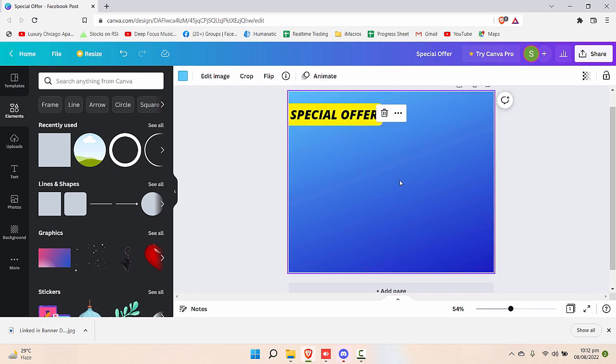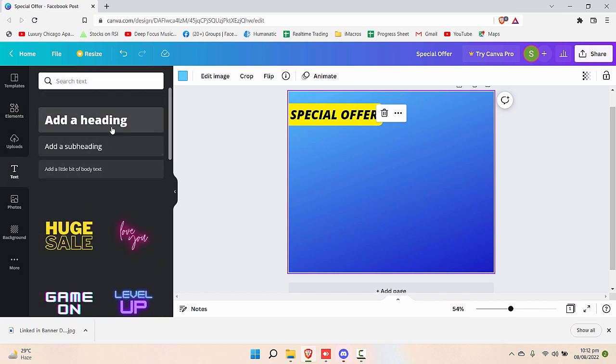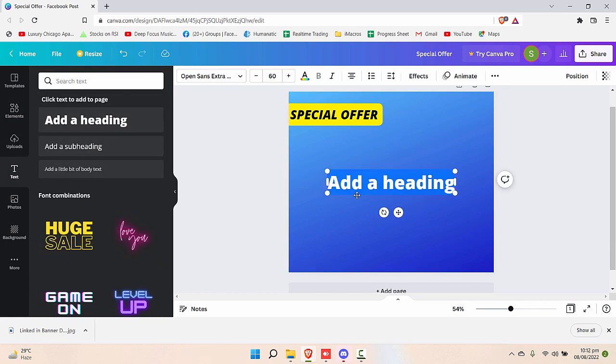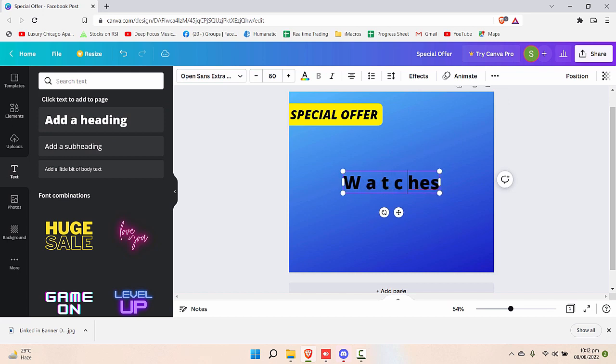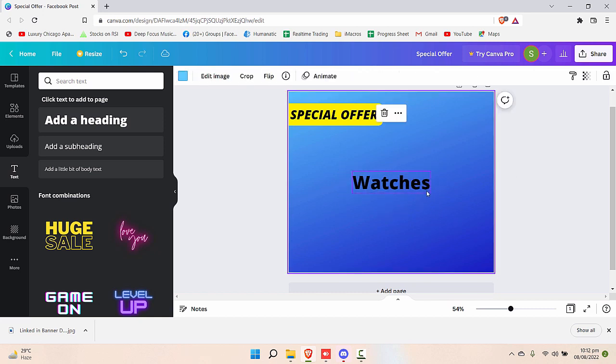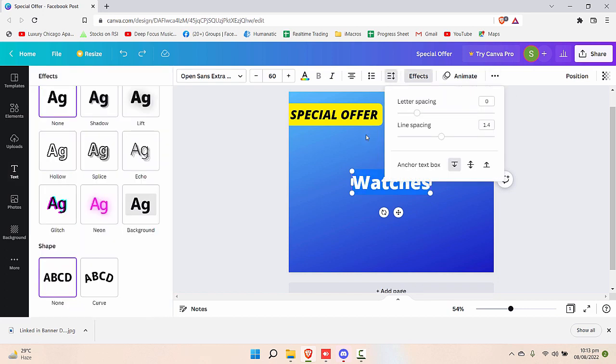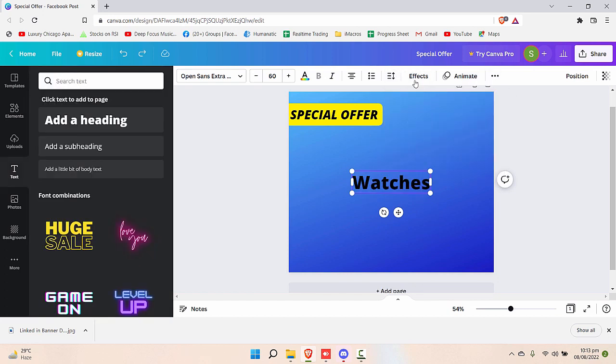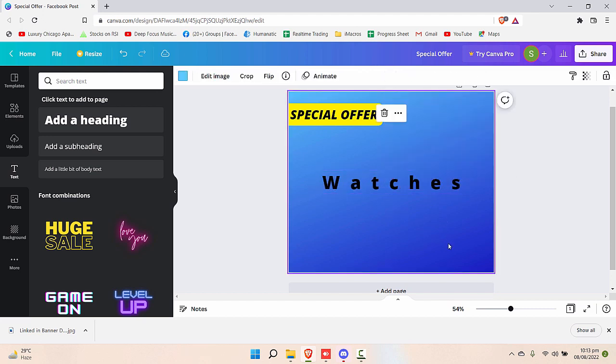Now let's say I want to create a special offer for watches. I'll go to text again, add a heading and write watches here. Let's say if I want to make it more stylish, give it gaps like this. You don't have to do it manually. You can do that with a trick as well. Just select that and you can go to this option that is spacing and increase the letter spacing like this.